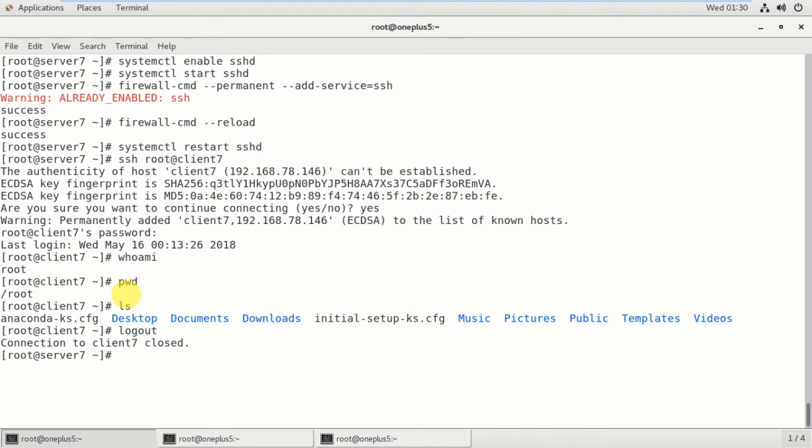And if you type Ctrl+D, the connection to client7 is closed. Now you are back to your server machine. So in this way you can configure the SSH server and you can remotely login to the client machine. So this is the SSH server.